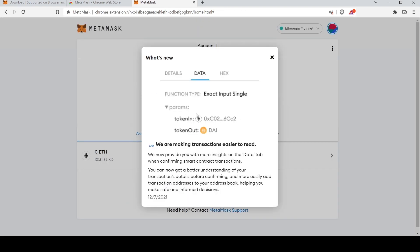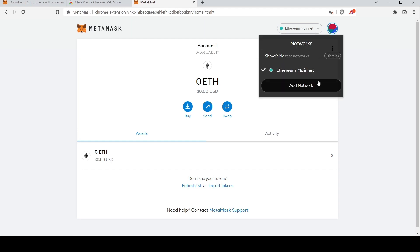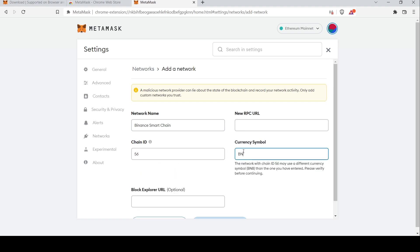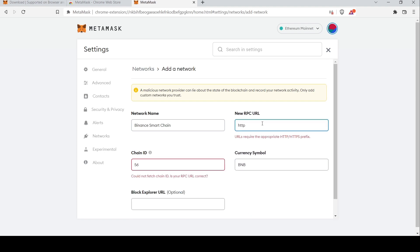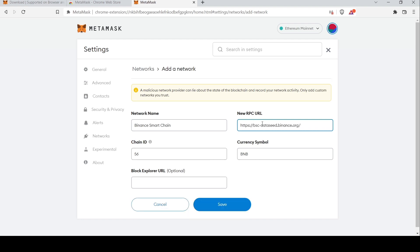Upon setup, by default MetaMask has the Ethereum Mainnet blockchain configured. To buy the MNT token, you need to be on the Binance blockchain, also known as Binance Smart Chain. Click 'Add Network' on the top right, enter 'Binance Smart Chain' under the network name, and fill in all the details as shown on screen. Be sure to double check — the details are in the description of this video.